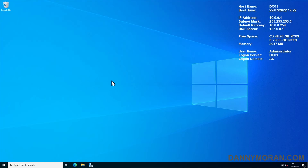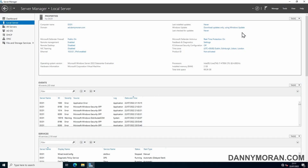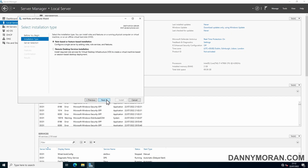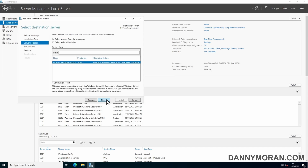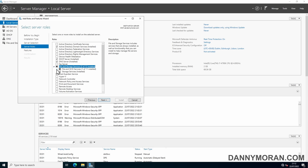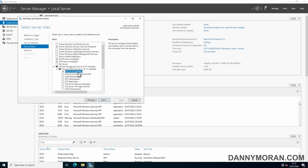I'm going to show you how to set up a Windows file share and then manage the permissions using Active Directory security groups. To start, I'm logged on to my server and I'm going to check that the file server role is installed. Go to Server Manager, go to Manage, Add Roles and Features, Role-based or Feature-based Installation, select the server, and then under File and Storage Services, check that File Server is installed. If it's not, just tick the box and then click Next through the wizard.